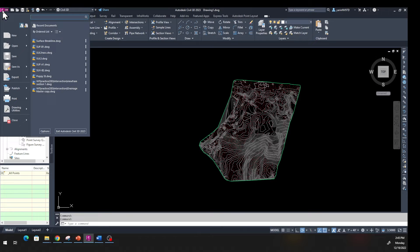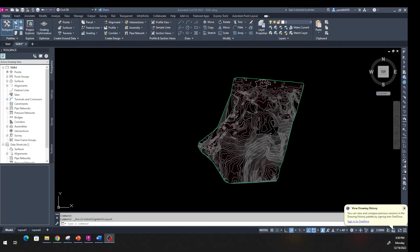Let's save the file so we have it to work on going forward. Now we're going to create an alignment. An alignment can represent the center of the roadway, a curb return, the edge of the travelway, a shoulder, a path, a walkway, or anything like dams and breakwaters. Alignment and profile are used in every civil engineering project to help with road layout — it's very important.